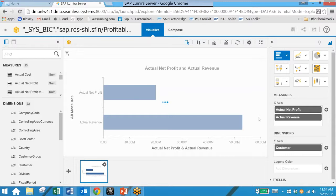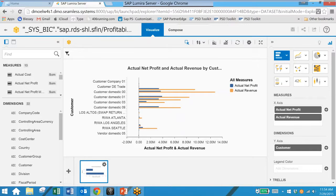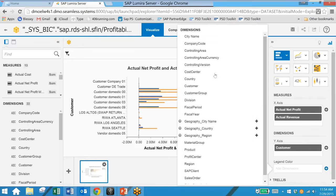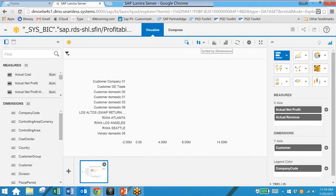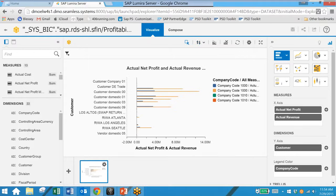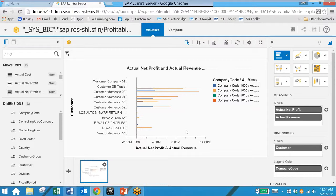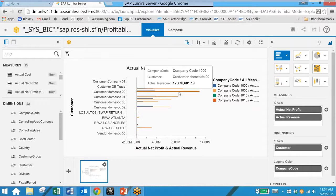We can also add a legend color so here we can put in company code. And the result is we are now seeing a graphical representation of profit and revenue by customer color coded by company. And we can hover over each one of these bars and get the actual value.